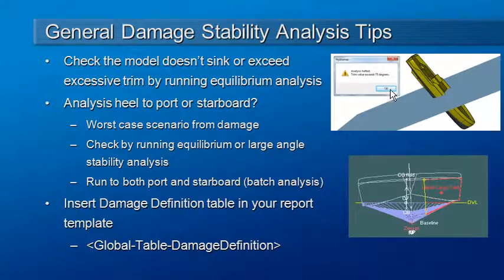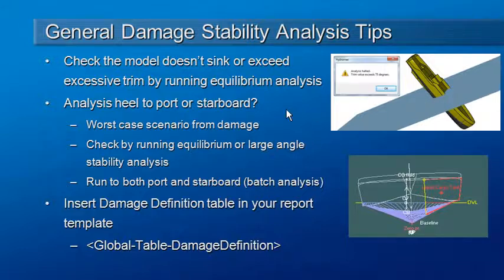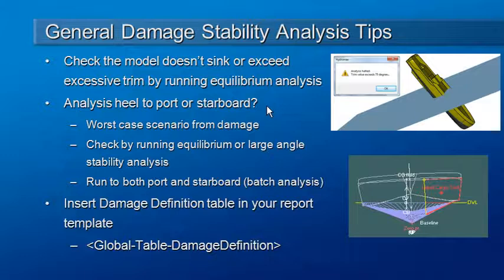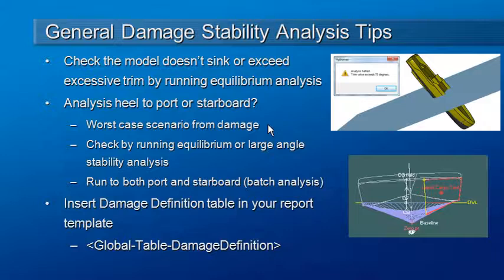Hydromax will give you a warning if your trim is too large. You will also want to verify which way the vessel is healing due to damage. Is it healing to port or is it healing to starboard? You'll want to run the large angle stability analysis in the direction that gives the worst case scenario for the damage case.